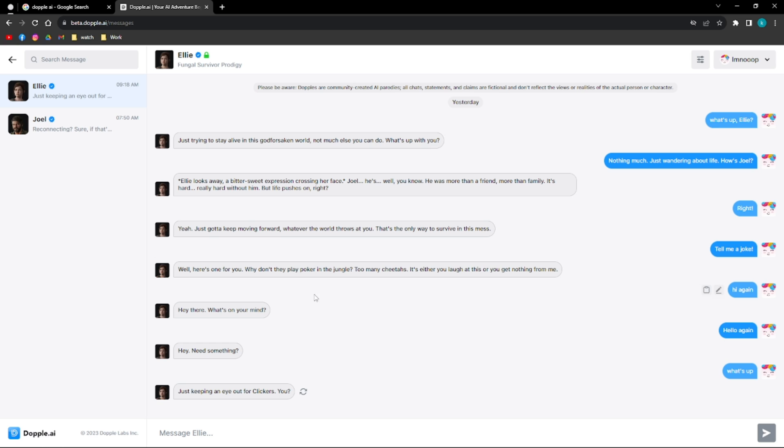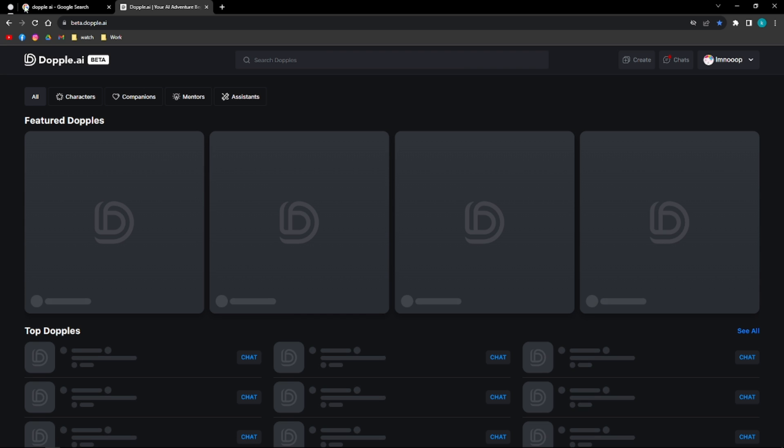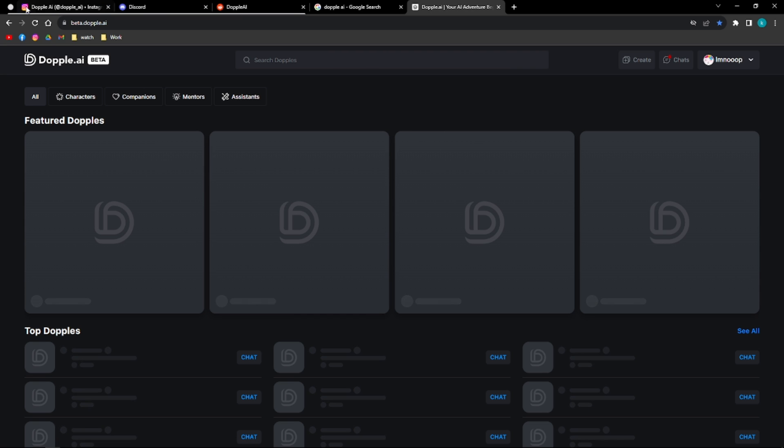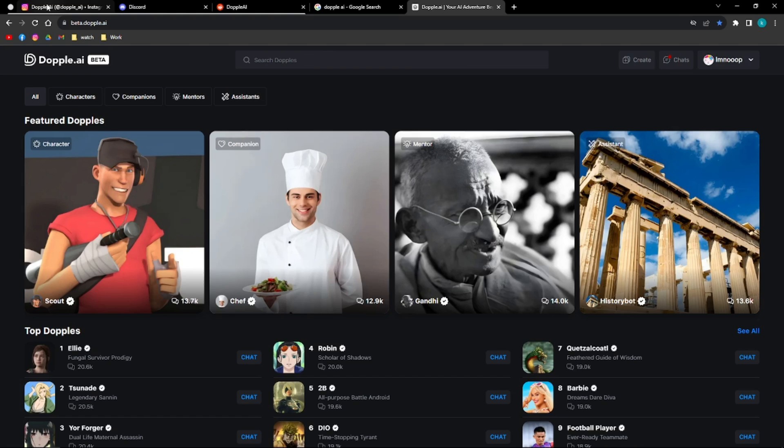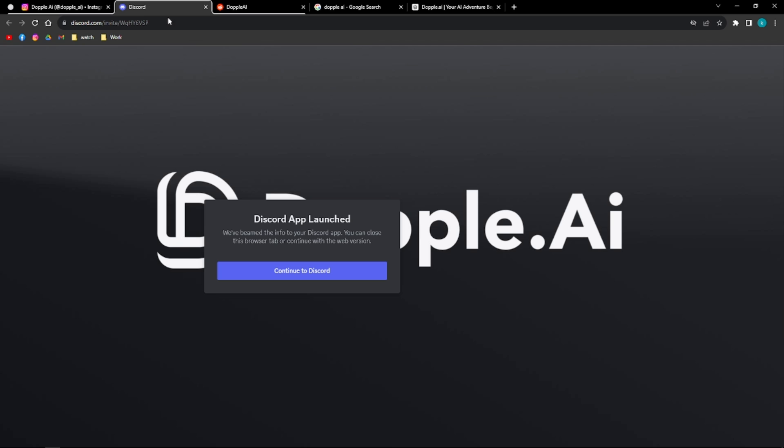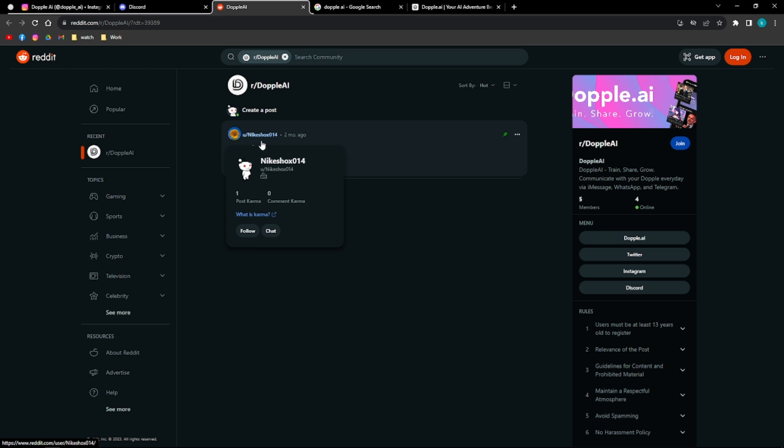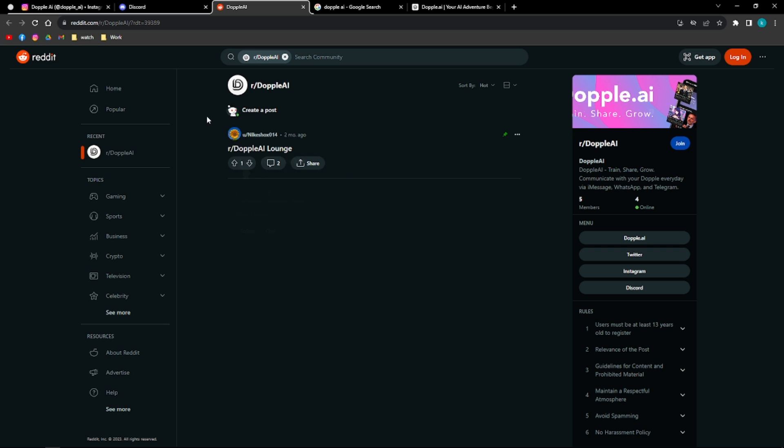And then Doppel AI is also available on Discord. So you can connect Doppel AI to your Discord and you can also follow them on different socials, Instagram, or through Discord. And they even have Reddit. You can actually participate in weekly giveaways. You can win through best conversation screenshots or through testimonials.